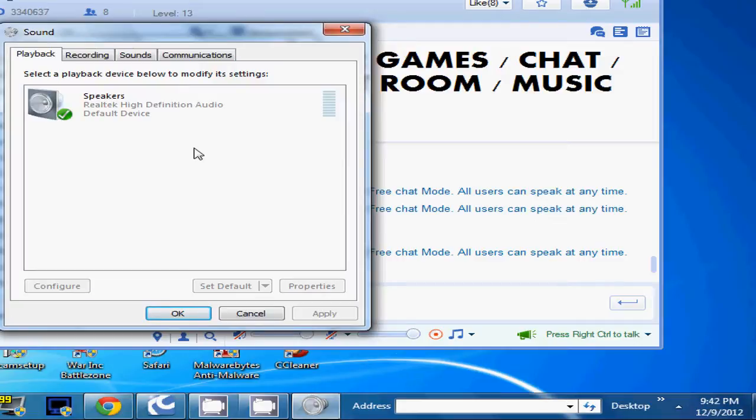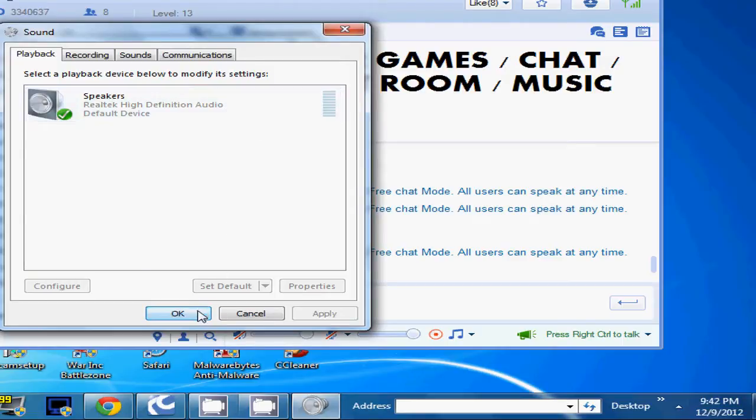Now, if you're like me and you have the regular default sound card, it'll say Realtek High Definition Audio. That means what I'm about to teach you is actually possible and you can do it.